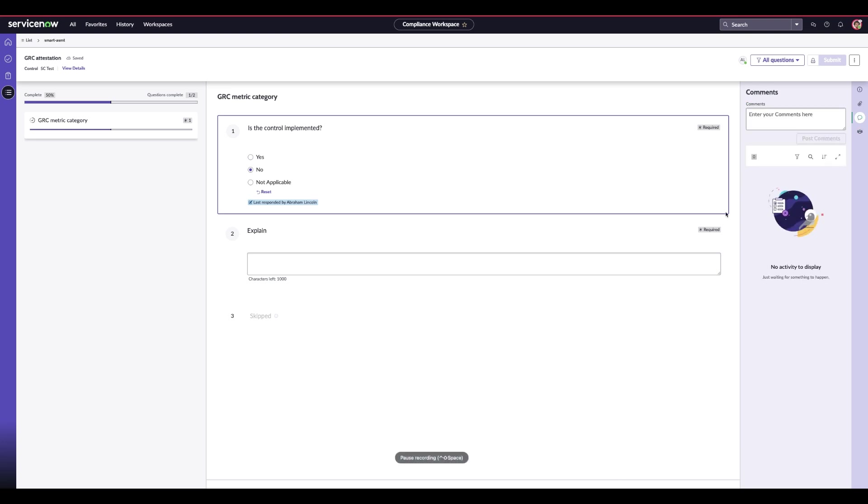With any record in ServiceNow, you also have your comments, so you can collaborate and add comments directly into a record so that individuals can see and update each other on what has been done.